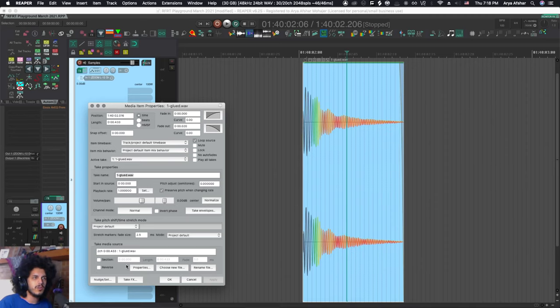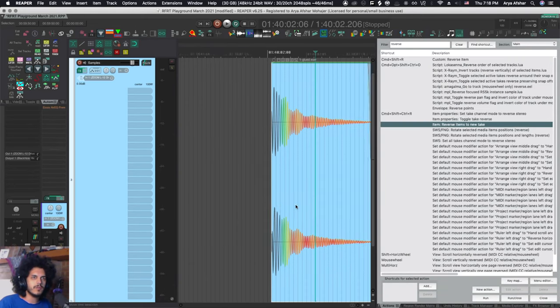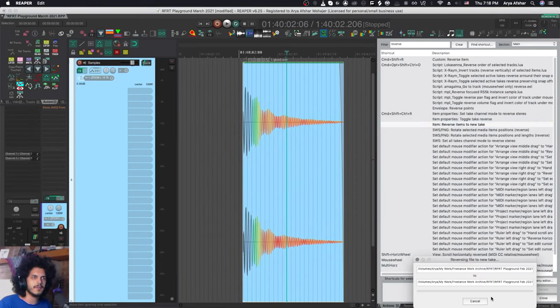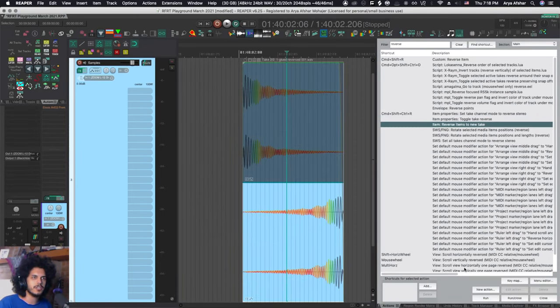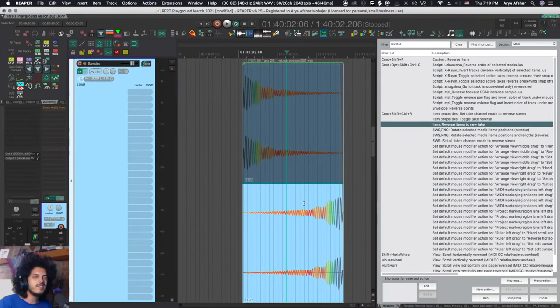I just want to very quickly reverse an item. So the next native Reaper option is this action called item reverse items to new take. So with this item selected, if I run this action it will render our item in reverse to a new take, and this is fine.